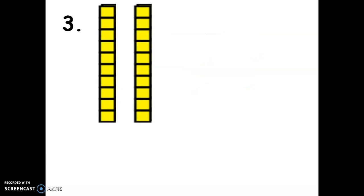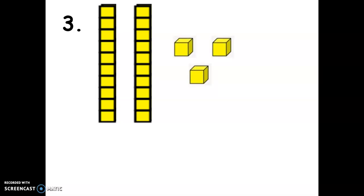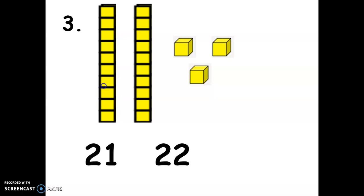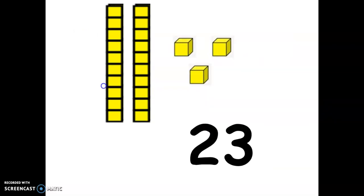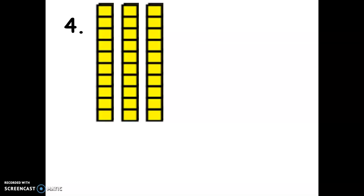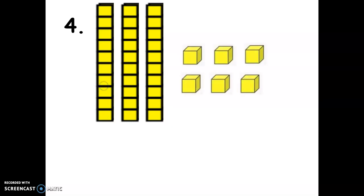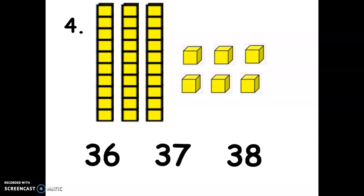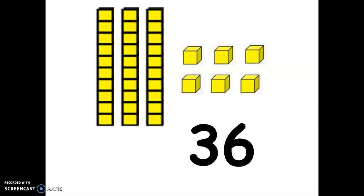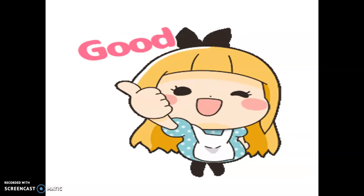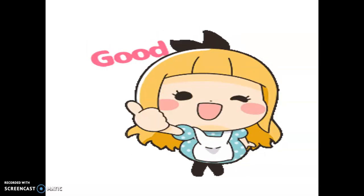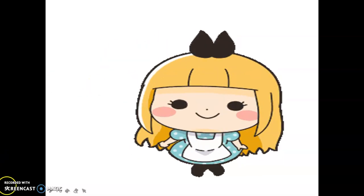Number three: we have two groups of ten blocks, or two longs, plus three units. So how many blocks do we have? Is it 21, 22, or 23? The answer is — very good — we have 23. Number four: we have three groups of ten blocks, or three longs, plus six units. Is it 36, 37, or 38? The answer is — very good — 36! Great job, Grade One! Now we already know how to visualize the numbers and count them as well.